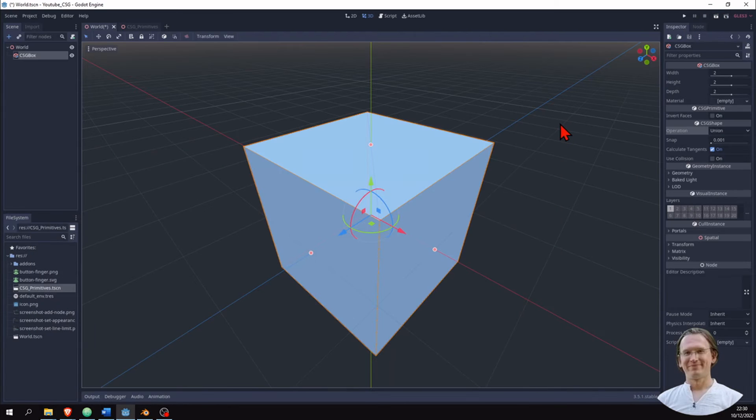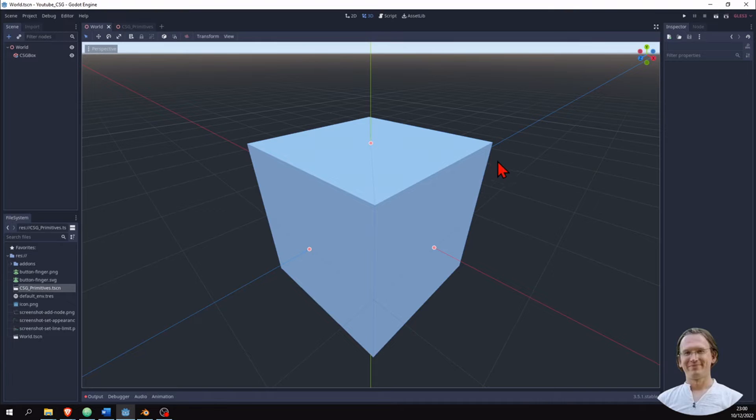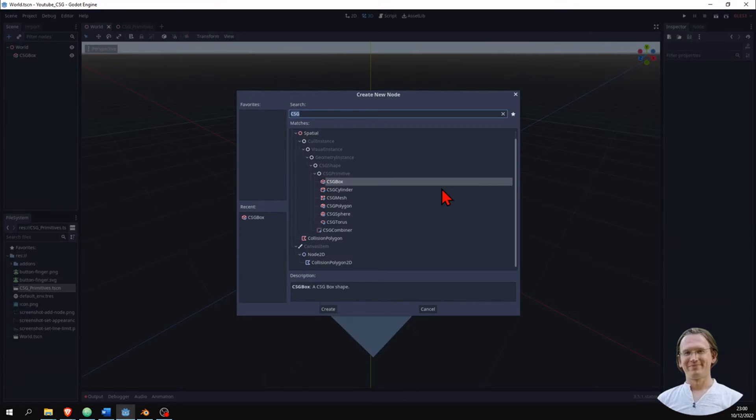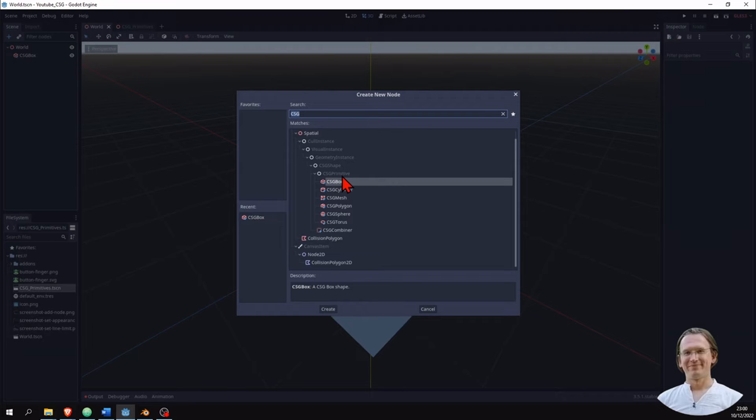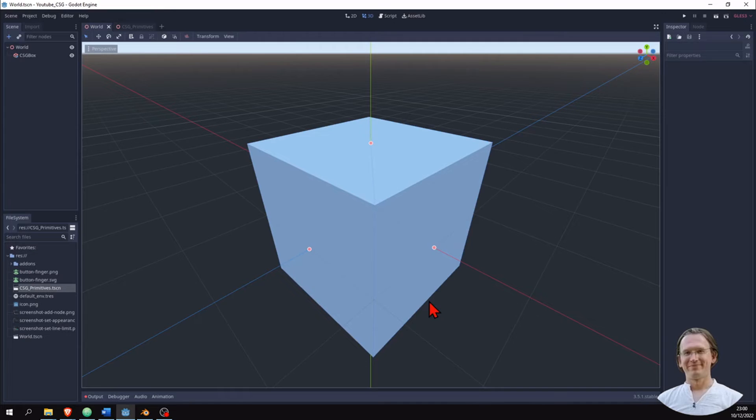And that is basically Godot's answer to that feature. So what kind of CSG shapes can I create? Well, we have seen the box already. And when I create a new node, I can actually see there are two types. There's CSG primitive - we have six of them - and we have a CSG combiner. We will talk about the combiner in a minute. Let's talk about the primitives.